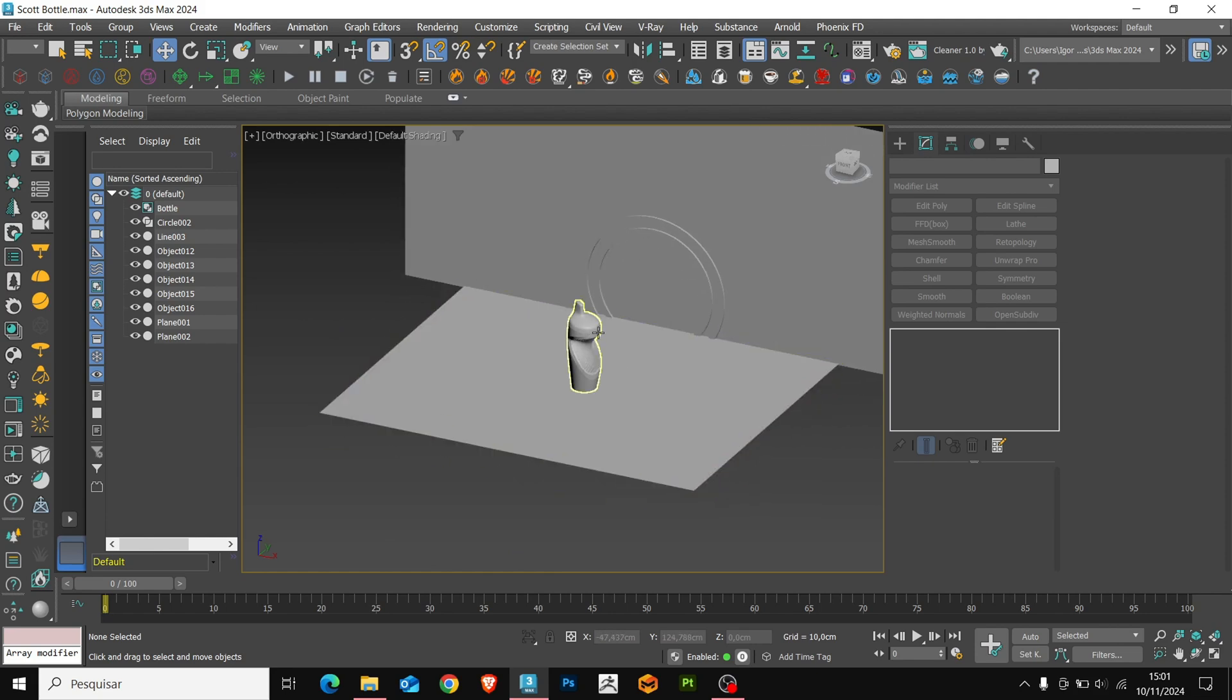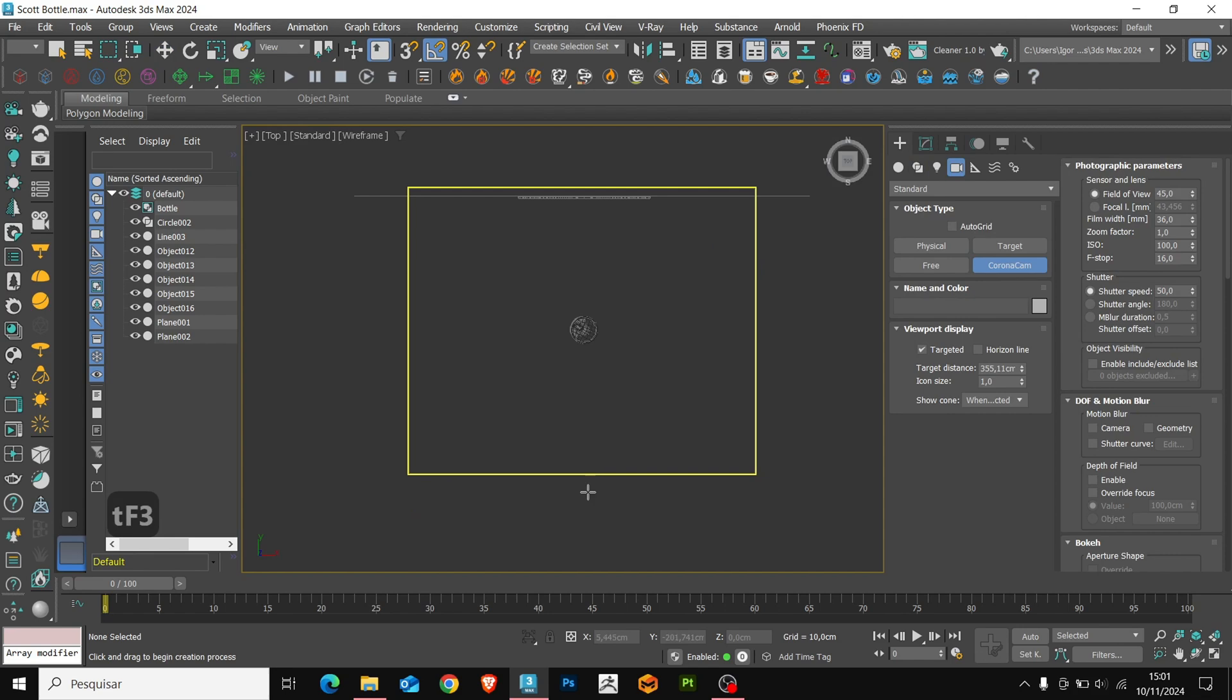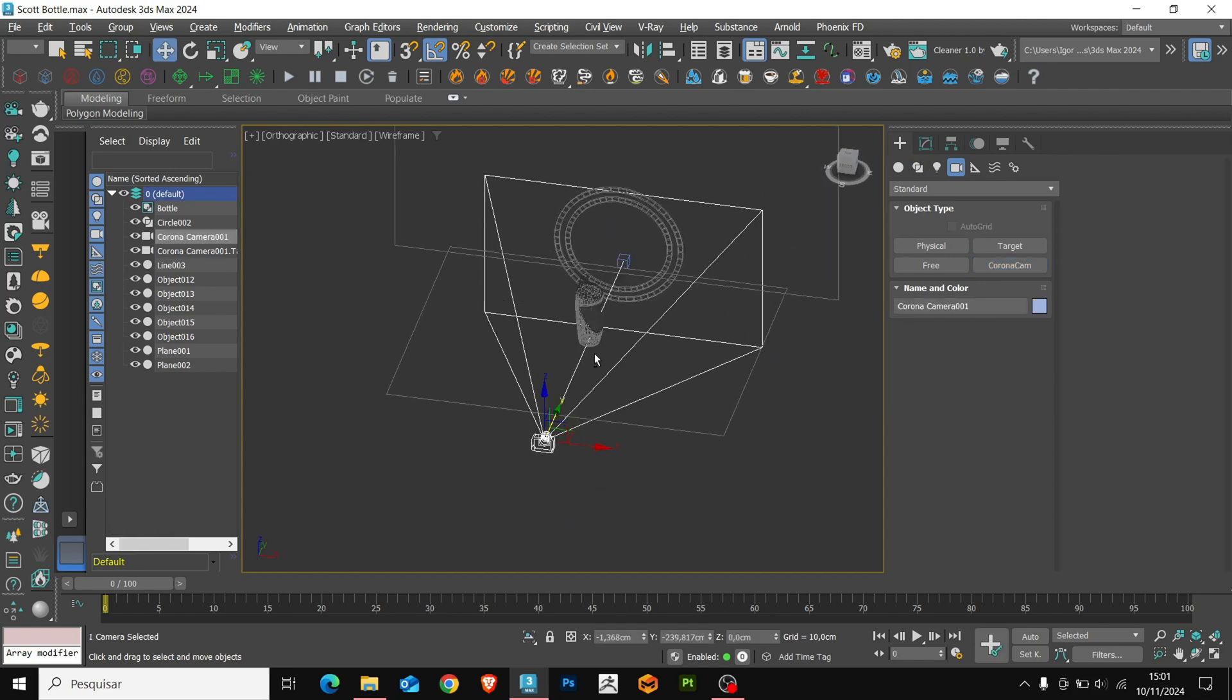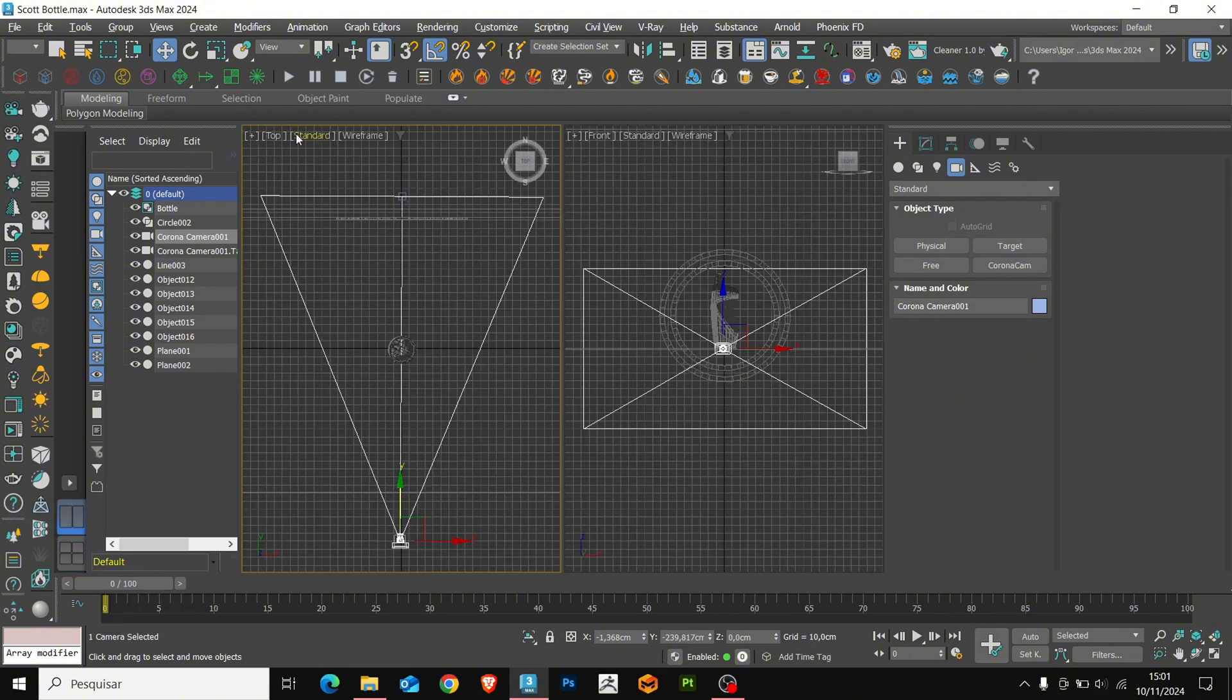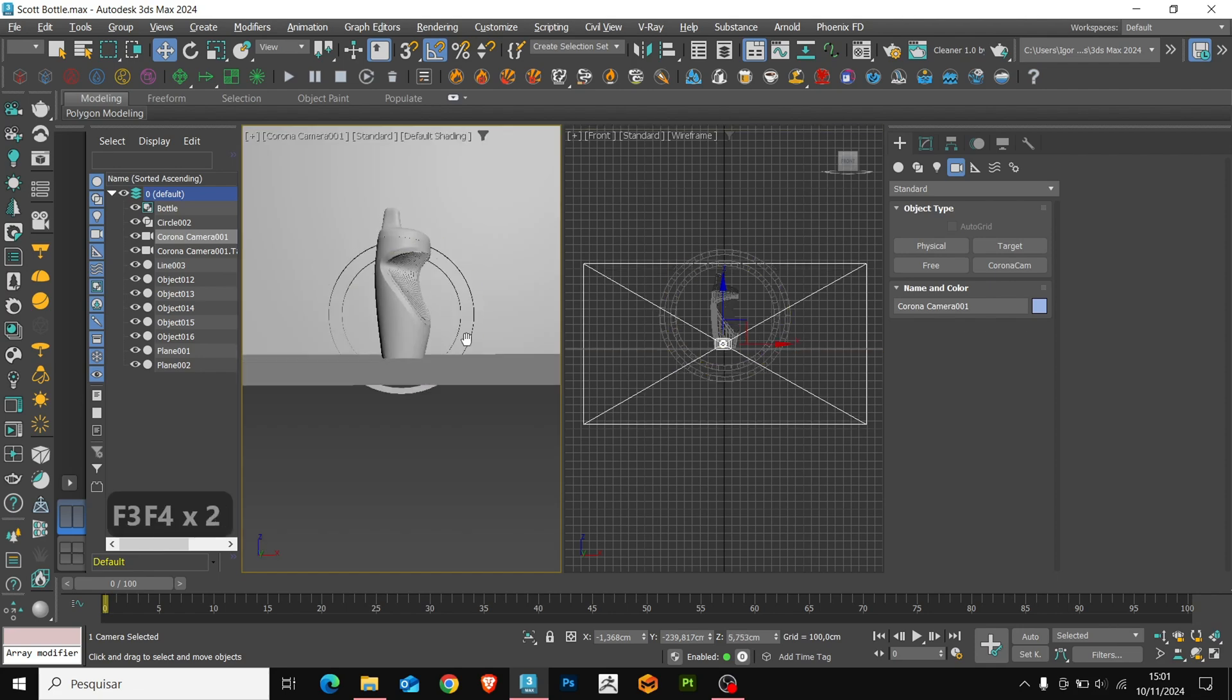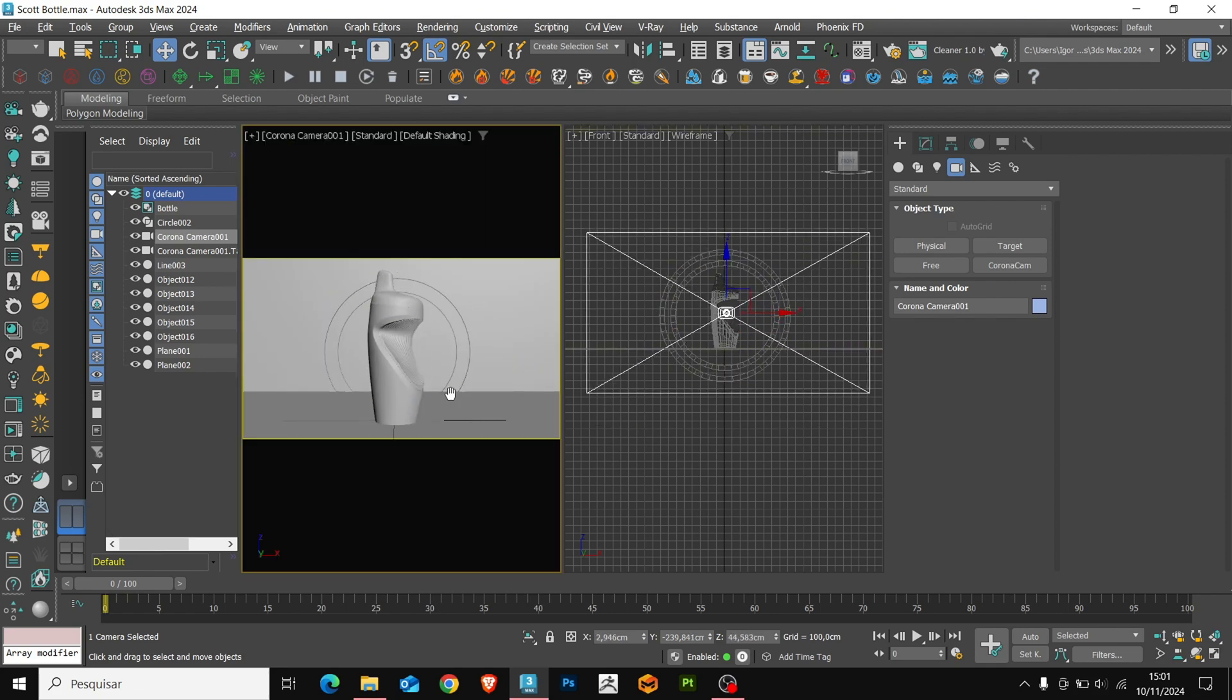So, now we'll create the camera. We'll use a corona cam. Again, click and drag to create the camera. Here, I'll change the layout of the view to two options. This way, we'll have the camera, and an overview of the scene next to it.